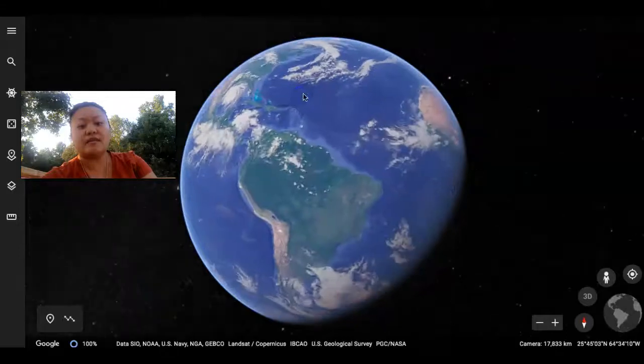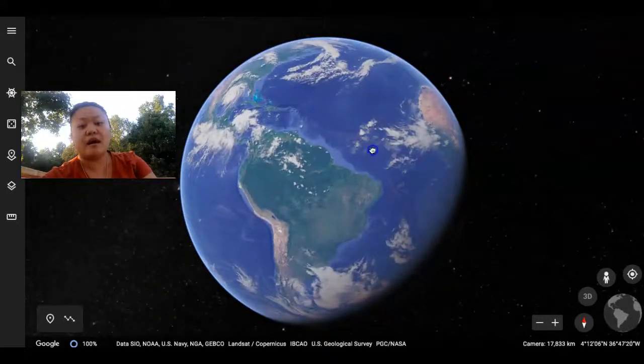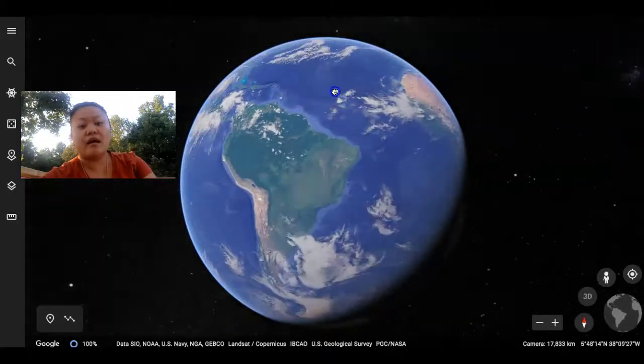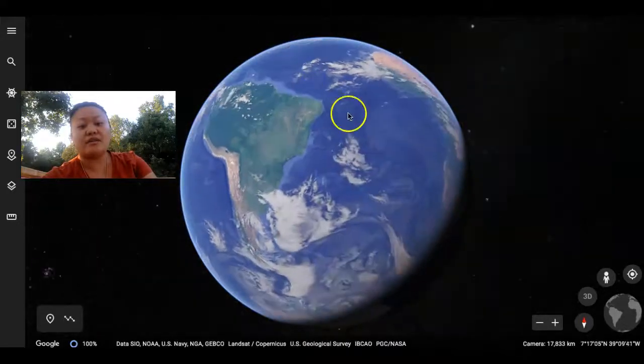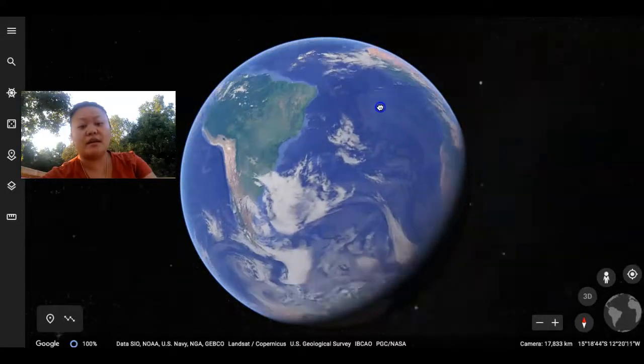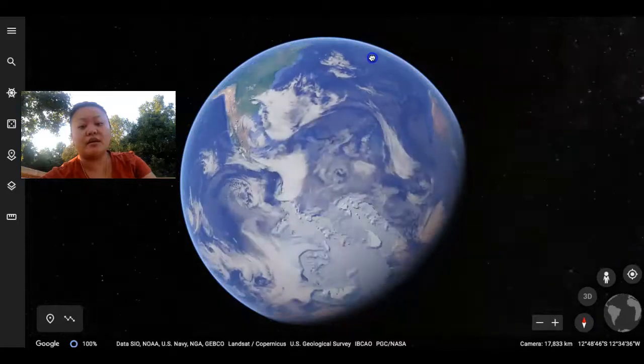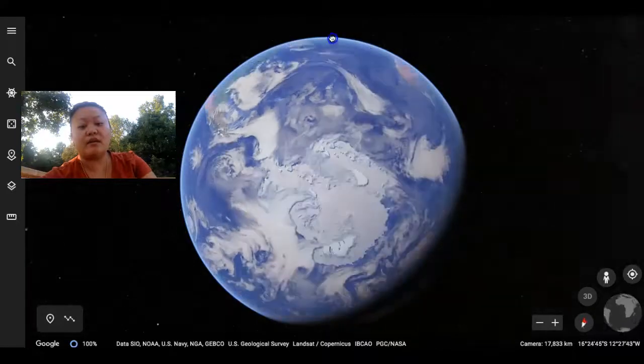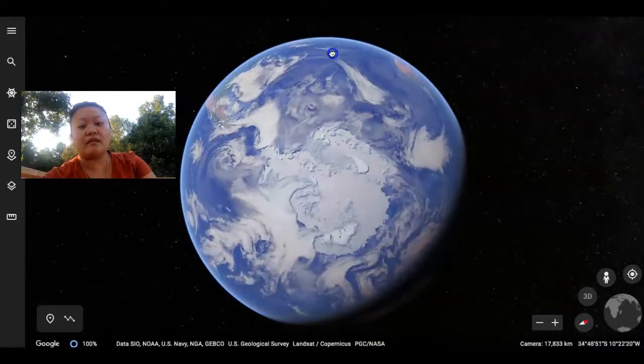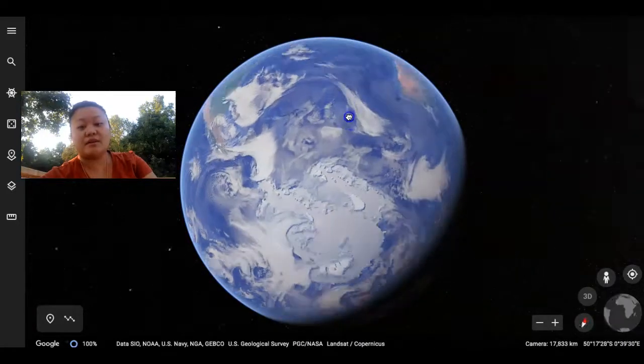And then South America, Antarctica is down here. Wow, look at that. That's nice and cold.